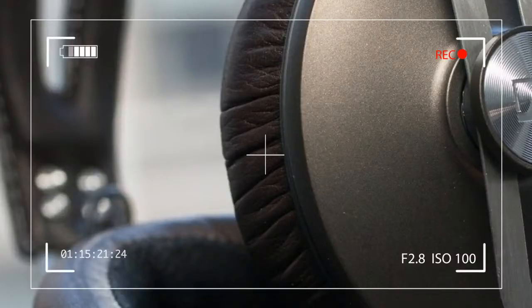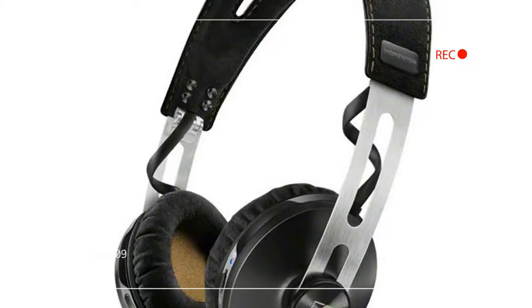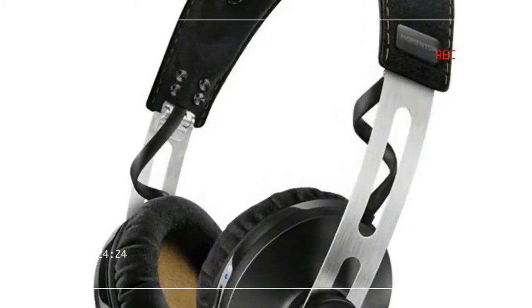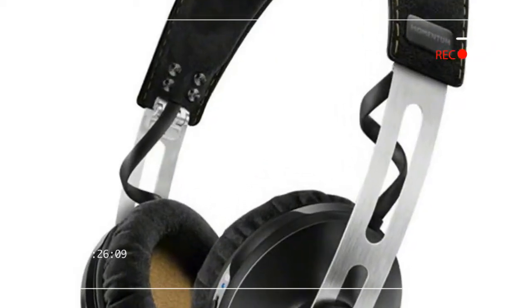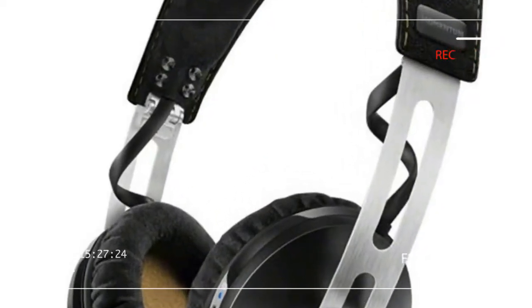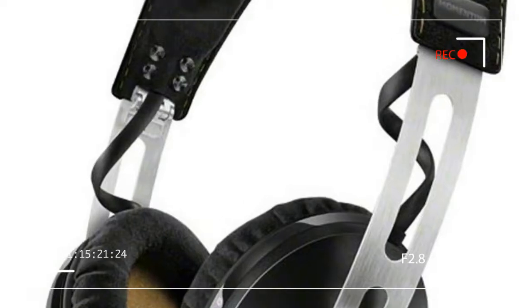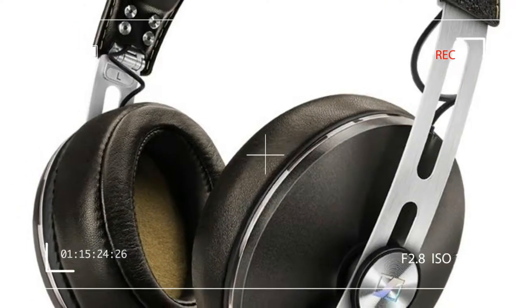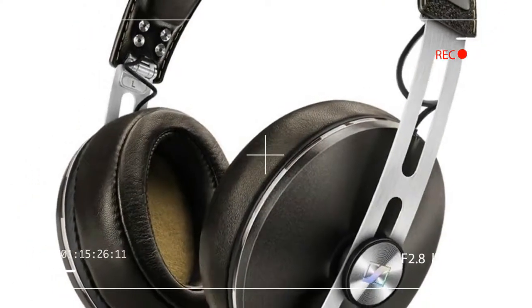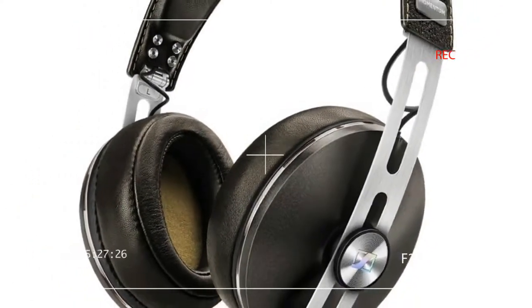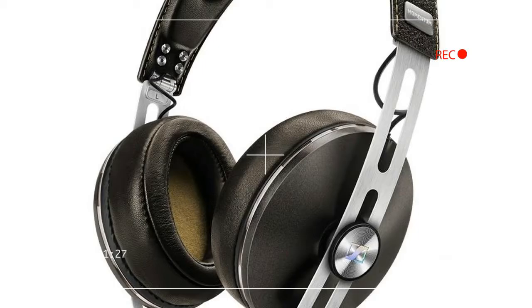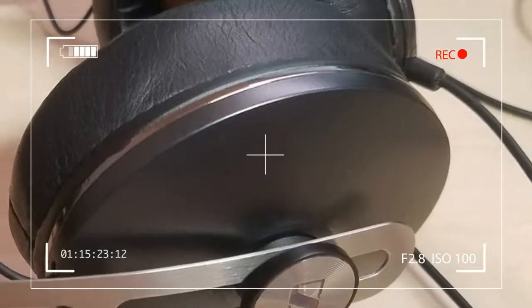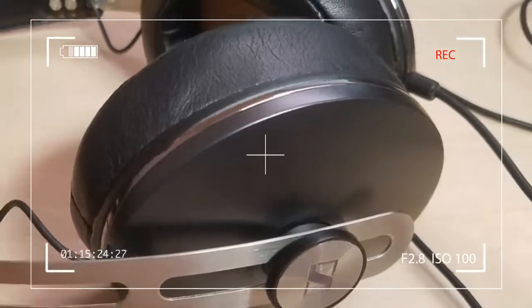Sennheiser clearly wants the Momentum to be a classy headphone, yet fashionable enough to appeal to a broad demographic. The stainless steel headband is covered by neatly stitched leather.